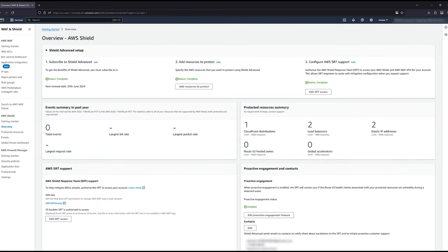As a Shield Advanced customer, you can reach out to AWS SRT or Shield Response Team through a support case. SRT provides live assistance during an active DDoS event. You can also configure proactive engagement, or SRT will reach out to you when certain criteria have been met.